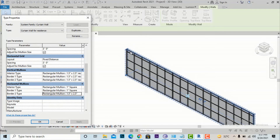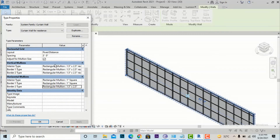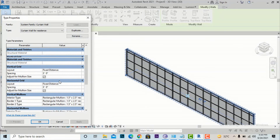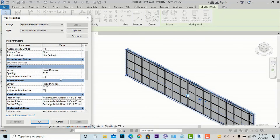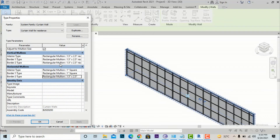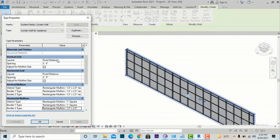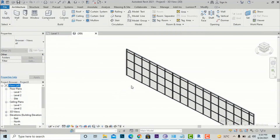You can clearly see the interior horizontal mullions applied. Border 1 Type is the bottom and Border 2 Type is the top. Select any mullion for Border 1 and hit Apply — the bottom border mullion appears. For Border 2, select 1.5 by 2.5 inch rectangular, hit Apply, and the top mullion is also applied. You can select each option one by one and understand what each setting controls in the curtain wall.